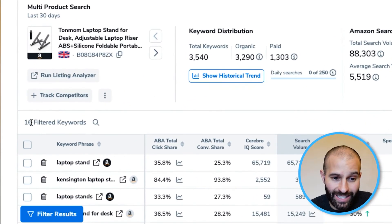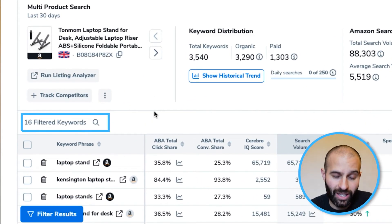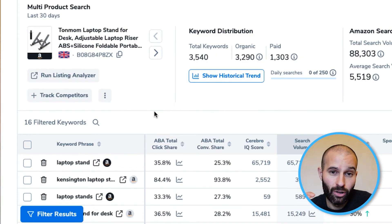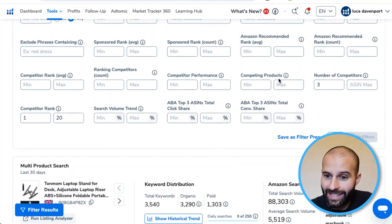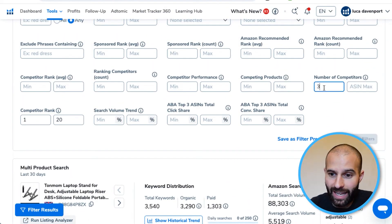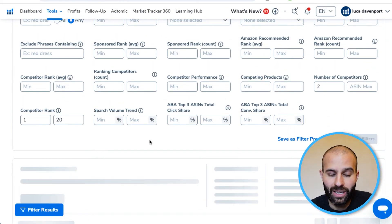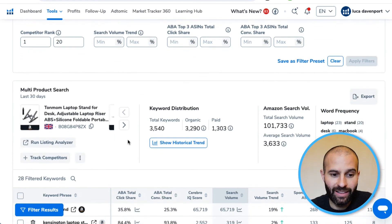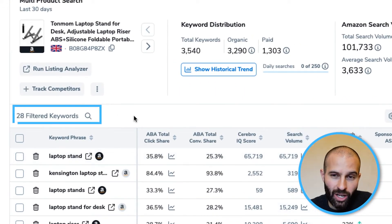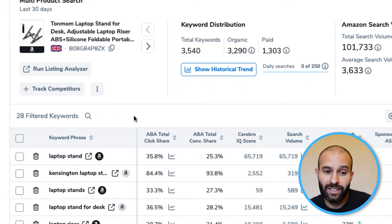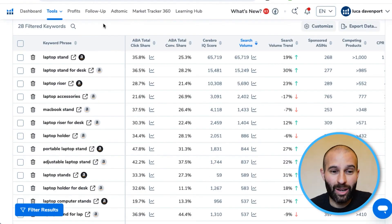After applying those filters, the results are down to just 16. If you find this isn't giving you enough results, you can be a little looser — for example, dropping the competitors filter down to 2 gives 28 keywords. Have a play around with those filters, but those are the main ones you should be using.